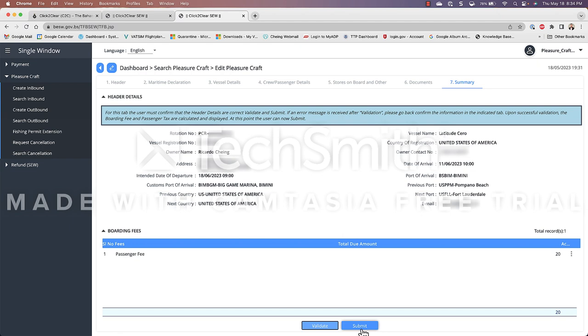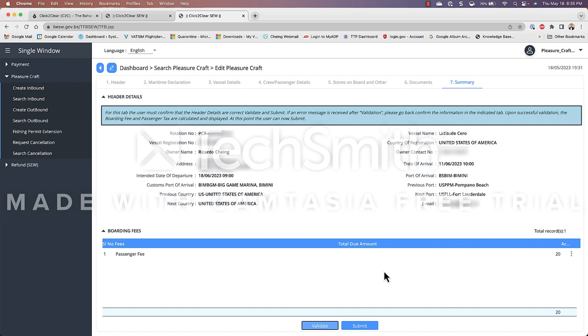so when you are ready to submit you click on submit I have not clicked on submit because I'm not sure if there's going to be any other crew or passengers if that's the case I would need to go back to tab number four add them go back to tab number seven click the validate button and then I will see that my passenger fee is forty or sixty or however number of extra passengers I am going to be bringing along